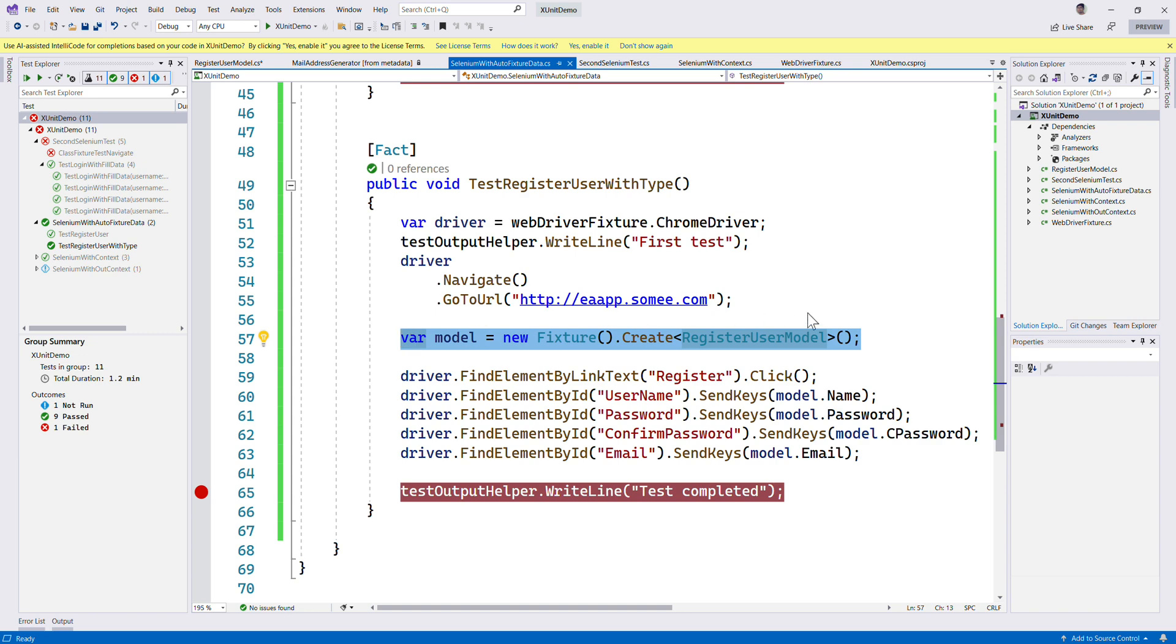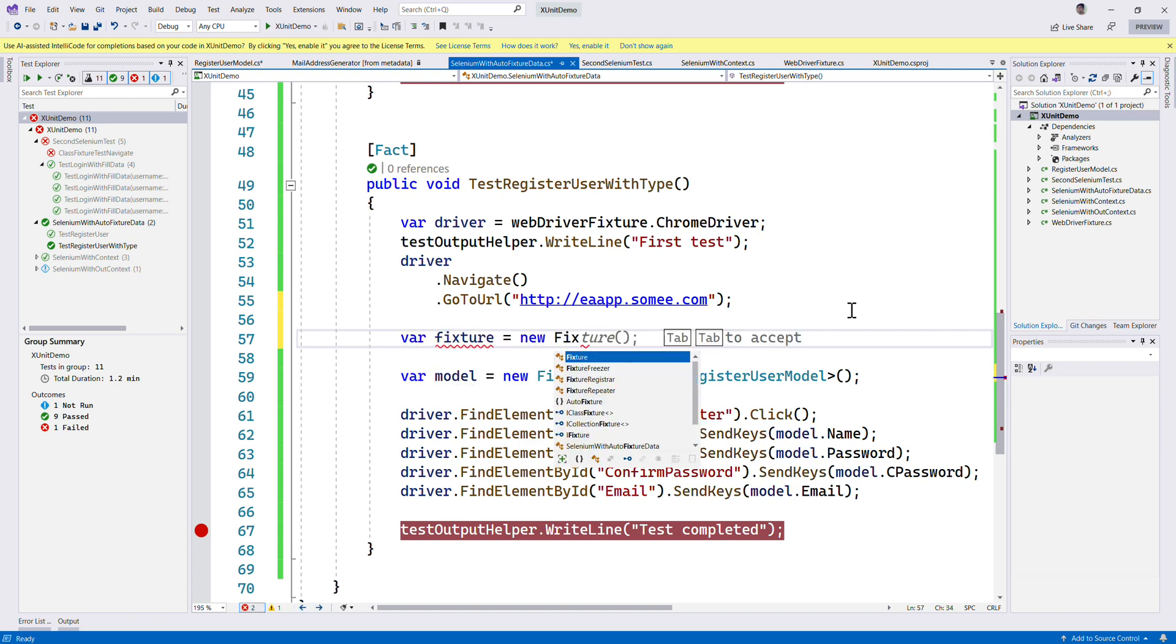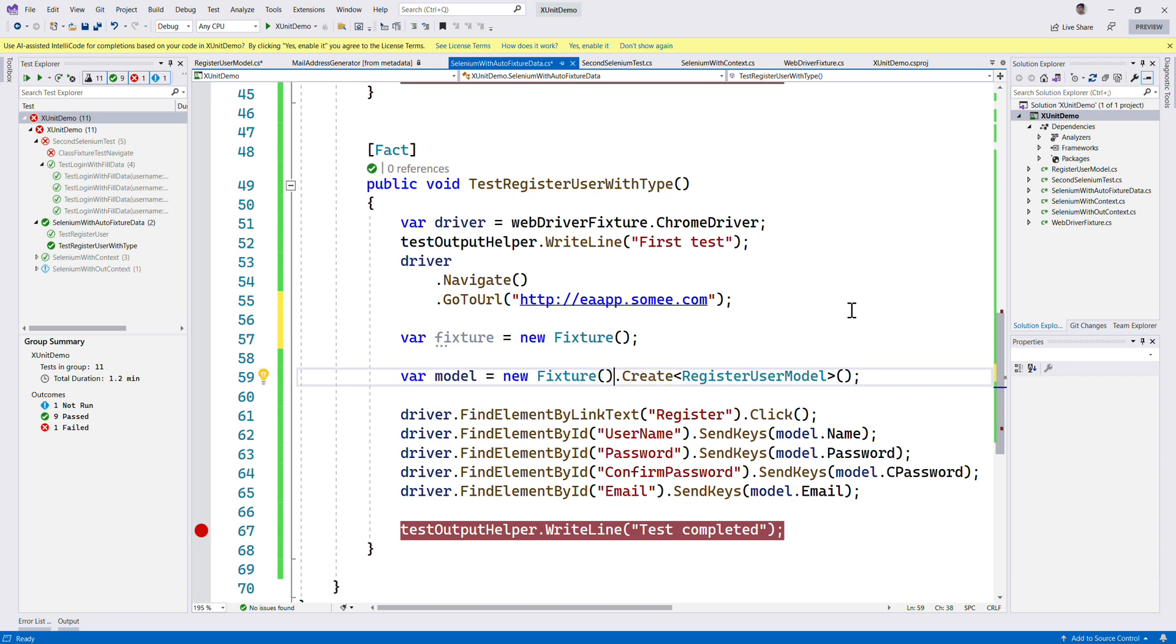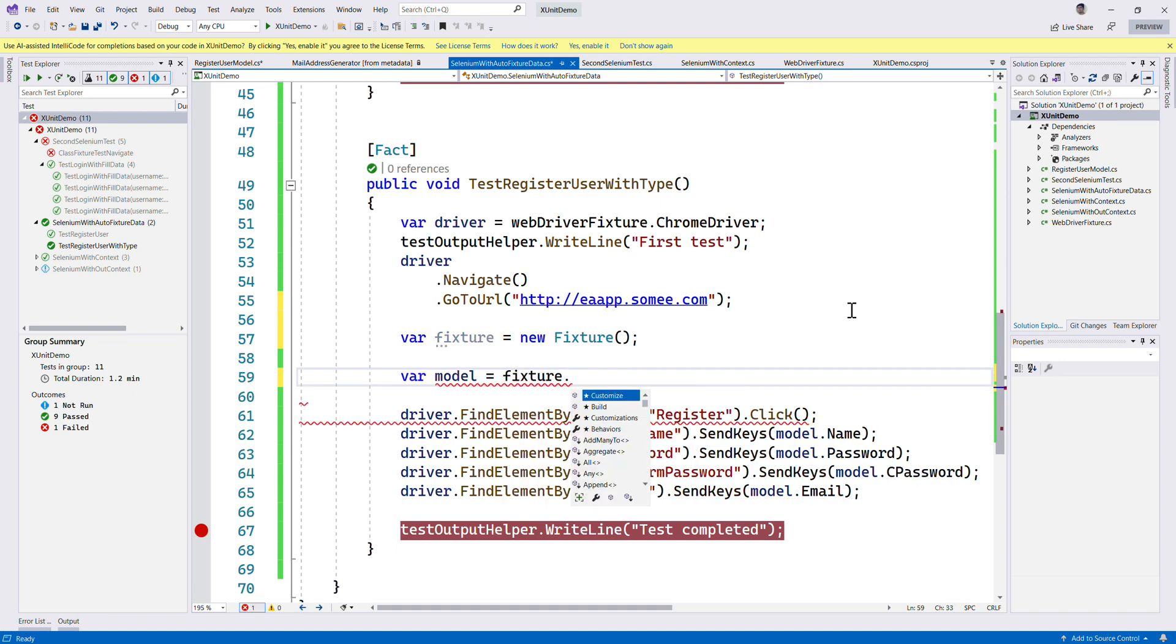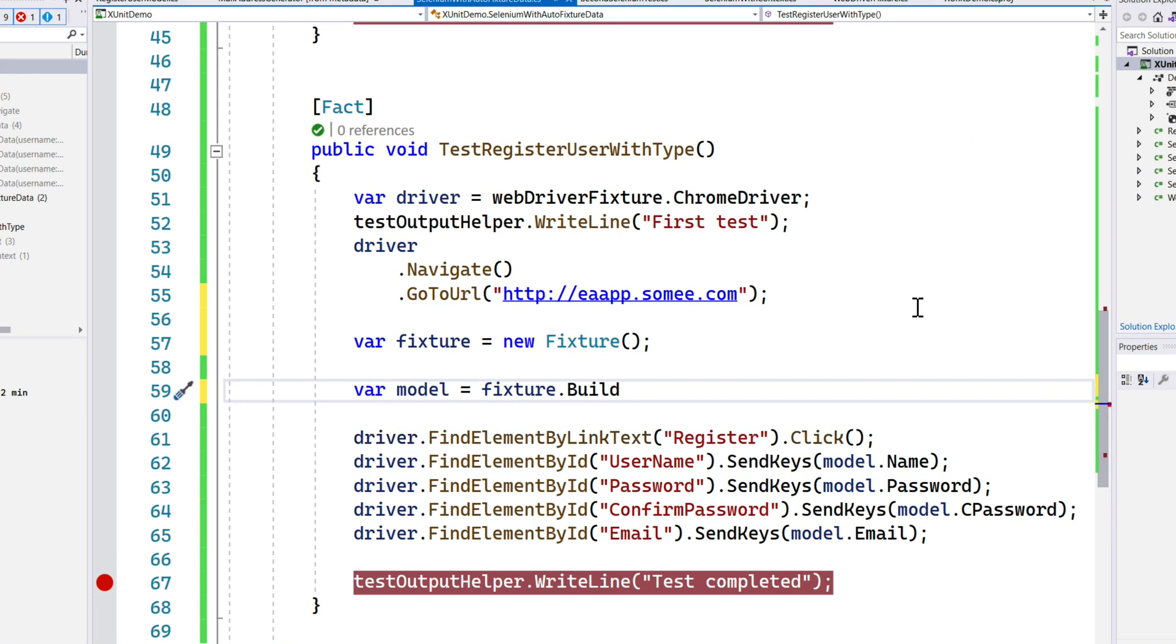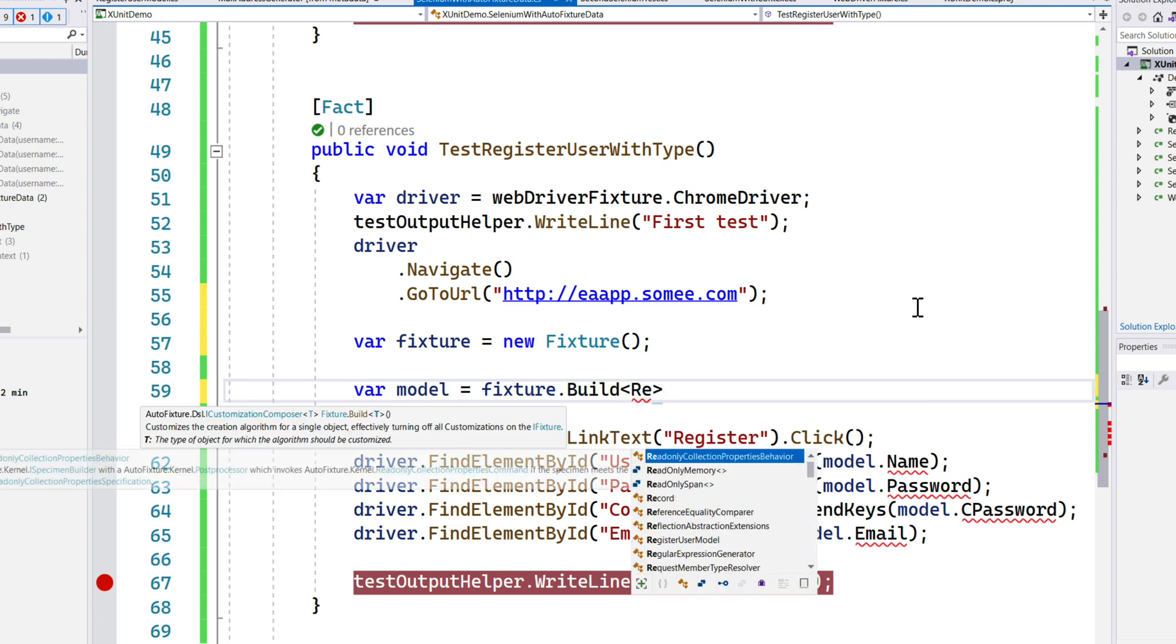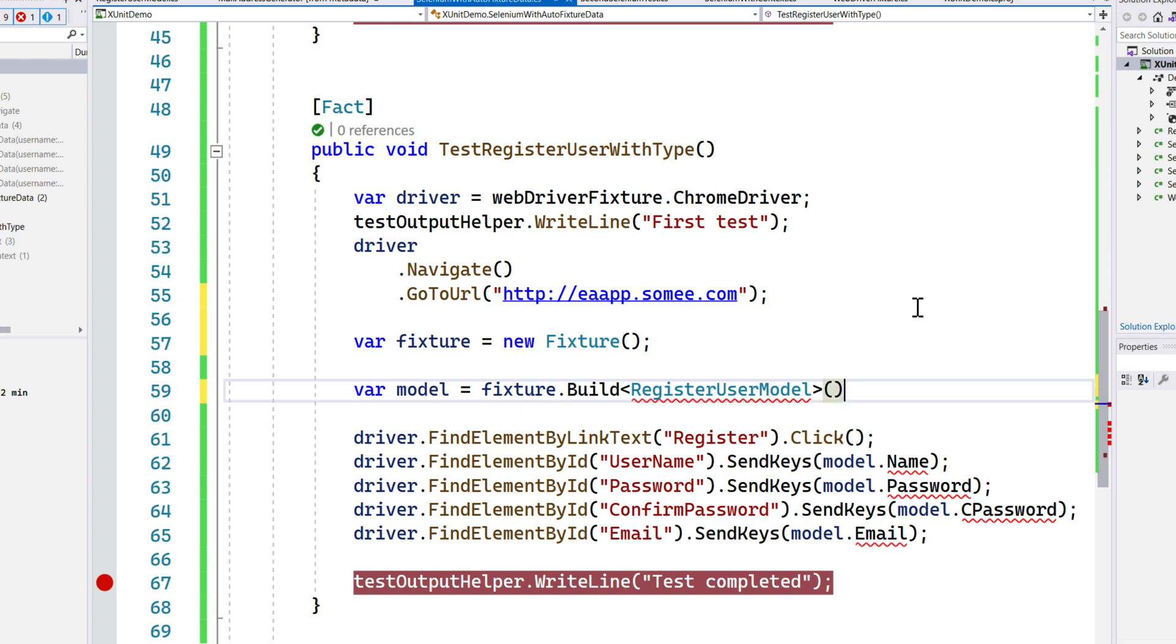In order to do that, I'm going to call var fixture equals new Fixture. This new fixture I'm just going to use over here, but instead I'm just going to say fixture.Build, and within this Build method I can call our RegisterUserModel.